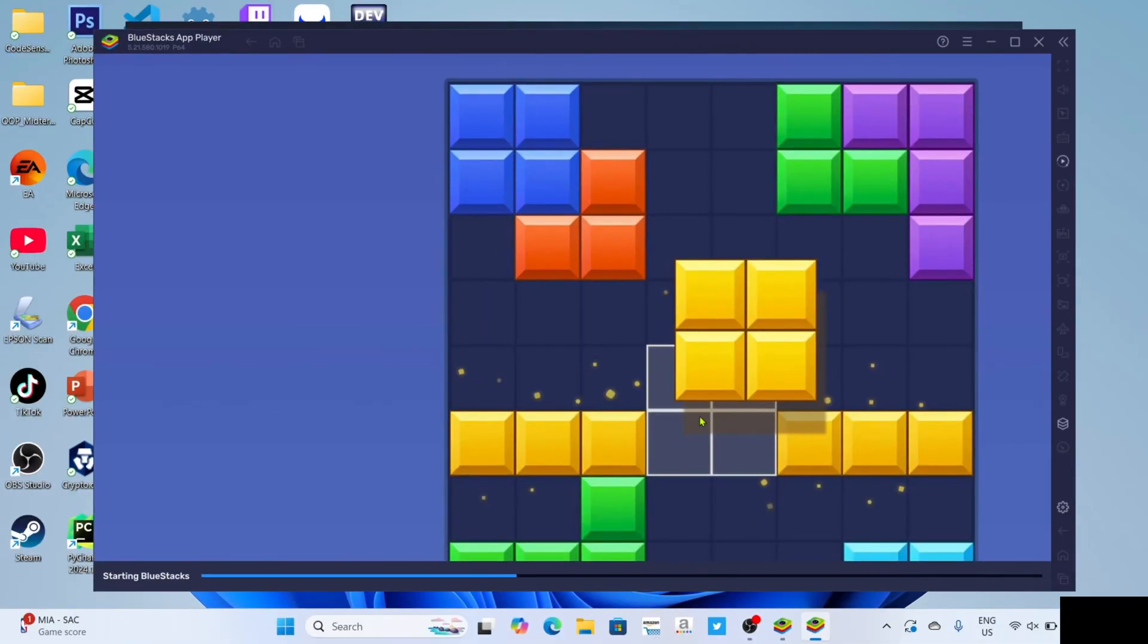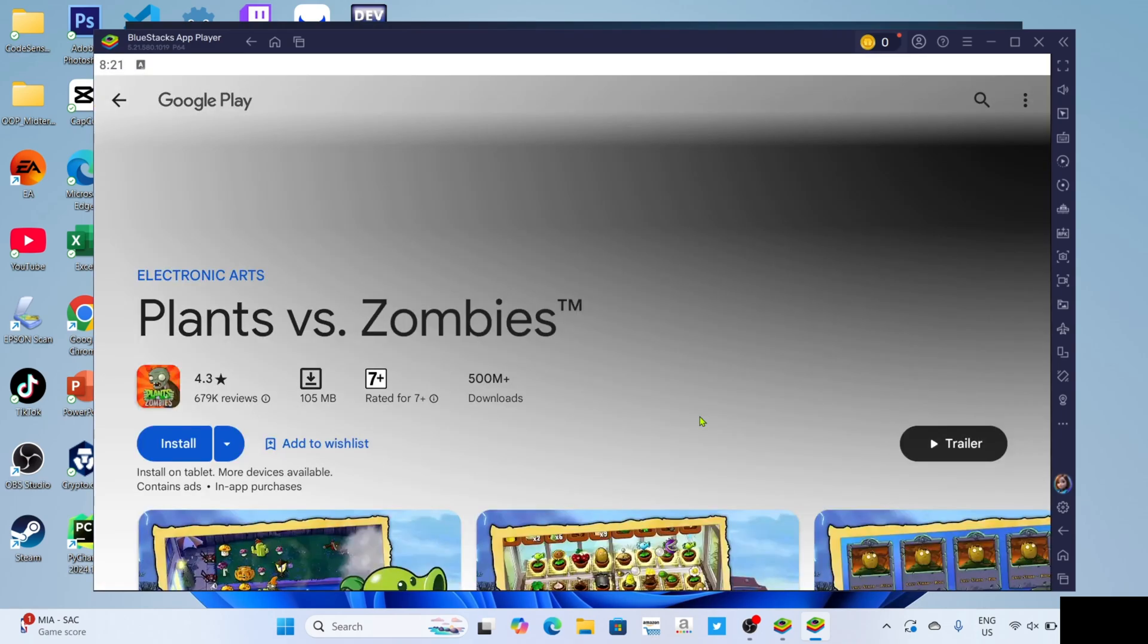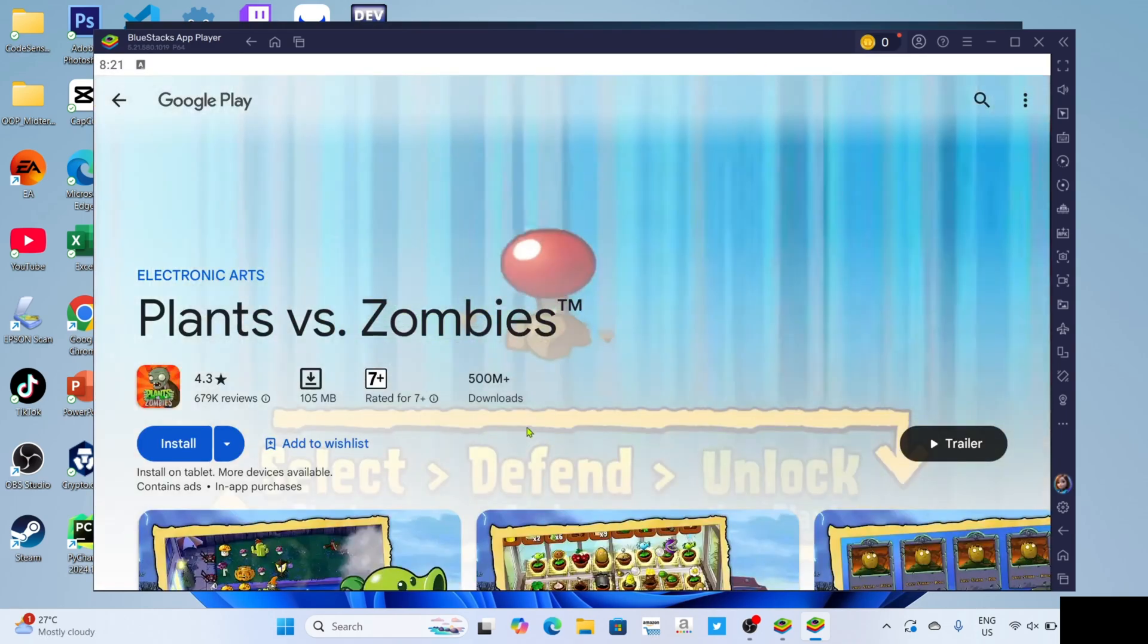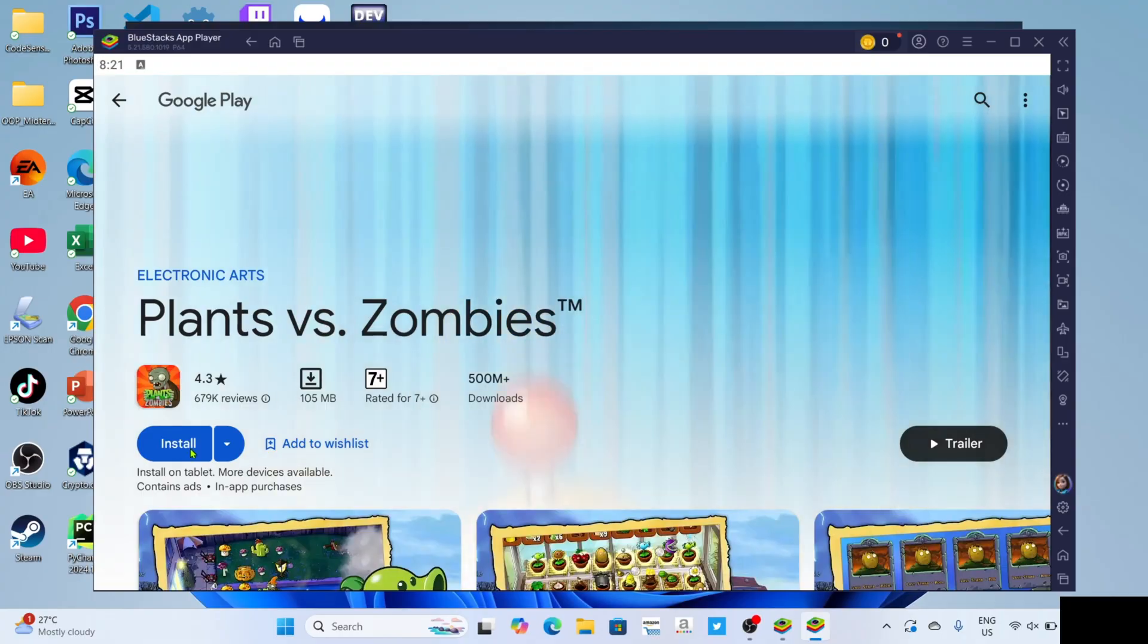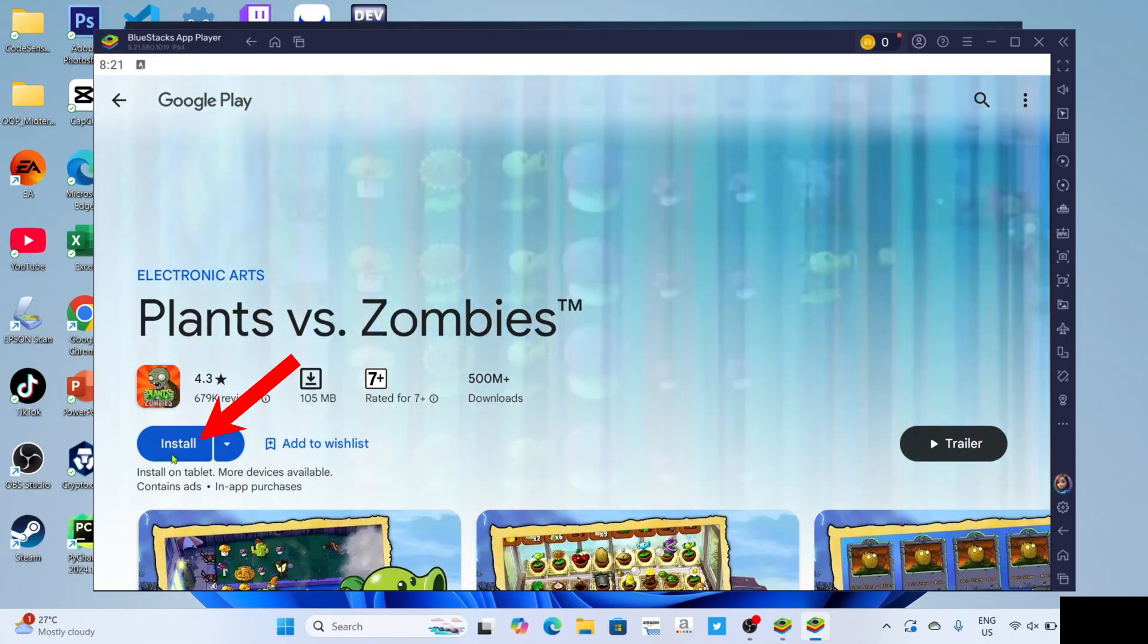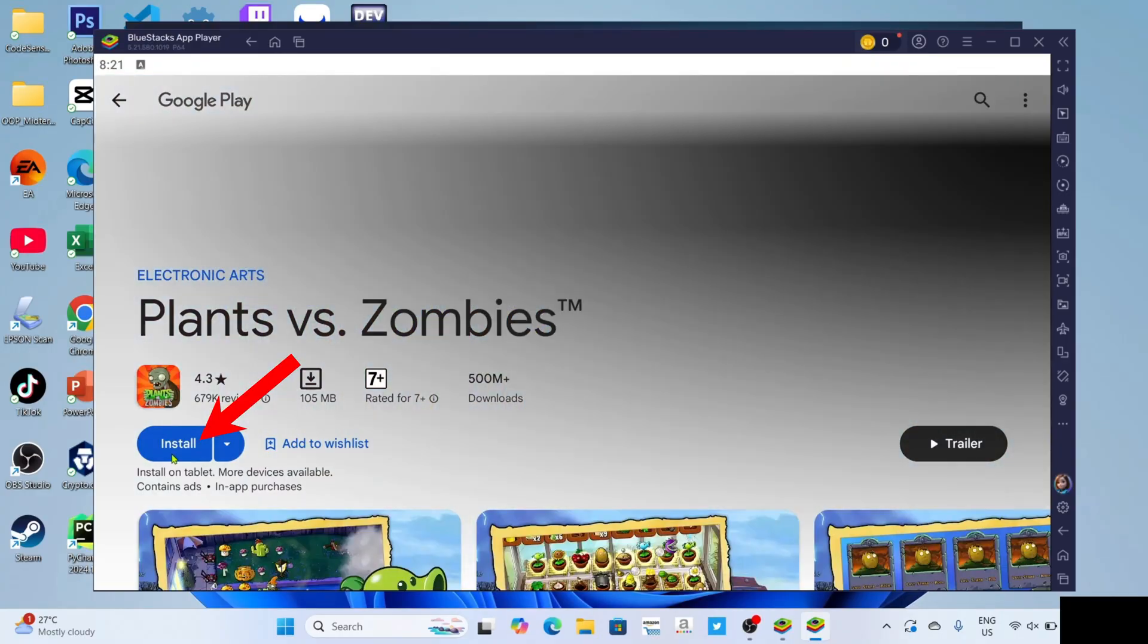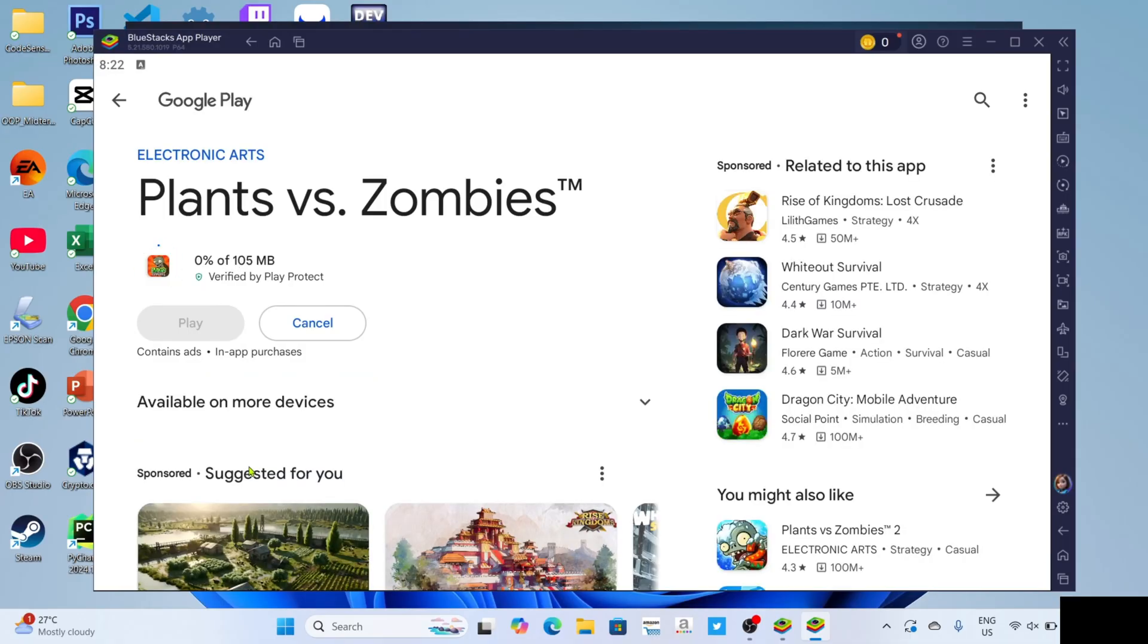After that, BlueStacks will now start opening the game, just wait for it to finish. Once it's finished, finally, for the last step, just click the install button to finally start installing the game. And then the game will now start downloading, just wait for it to finish.